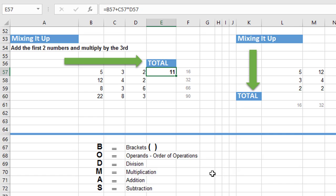So Excel sticks to a very particular order of operations when it comes to formulas that contain multiple mathematical operators. When we've got a formula such as ours which contains two mathematical operators, the addition and the multiplication, Excel first looks for the presence of brackets. If there's any part of the formula that's surrounded by brackets, then Excel calculates this first.